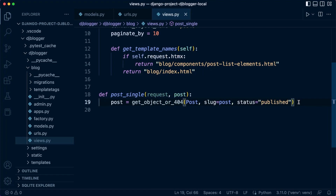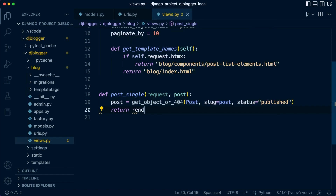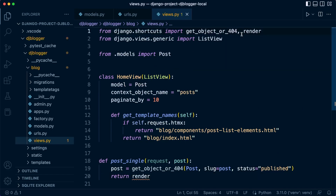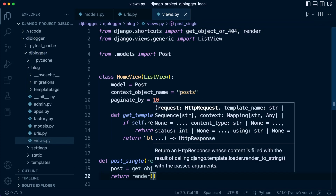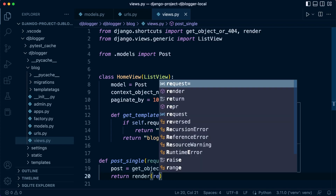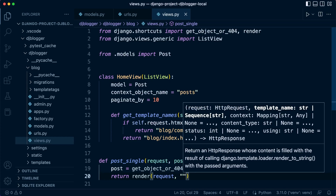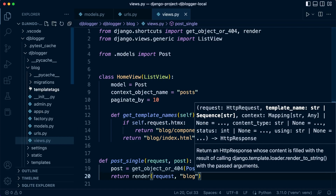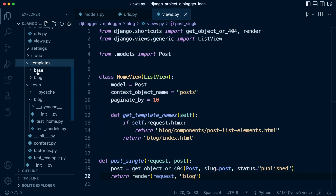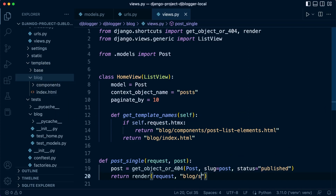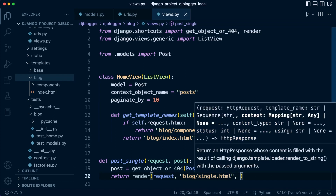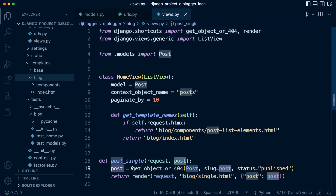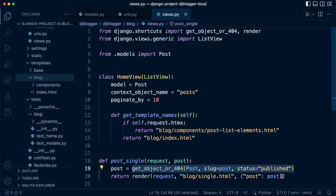With that in place, we now have a way of collecting that specific post. Now we can return a render. Render is basically a function which puts everything together and sends back an HTTP response. We need the request information and a template — that's going to be blog/single.html in our templates area. Then we need some data to send back to the template, which is going to be the post data — the individual post grabbed based upon the parameters we pass in. That's a simple function-based approach for creating a view.